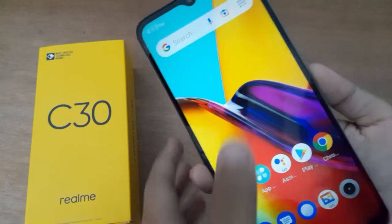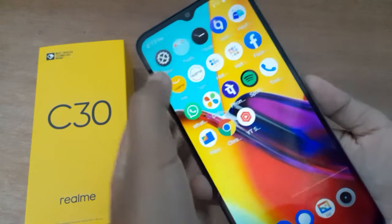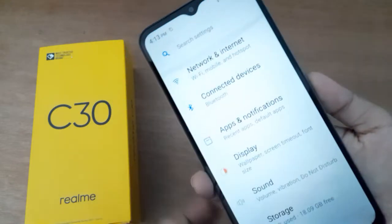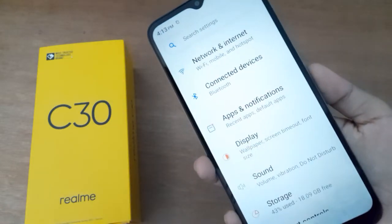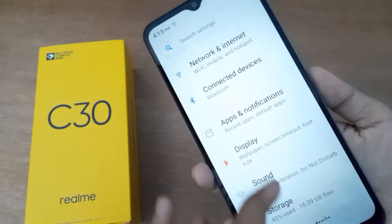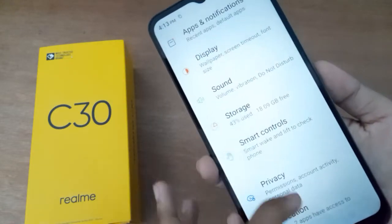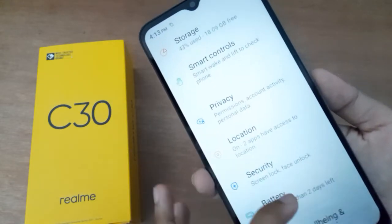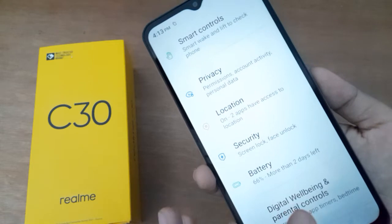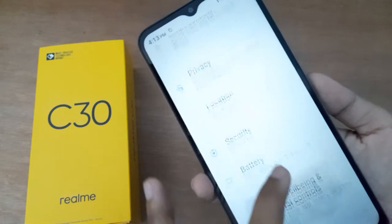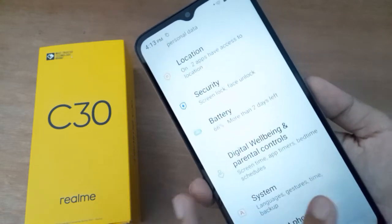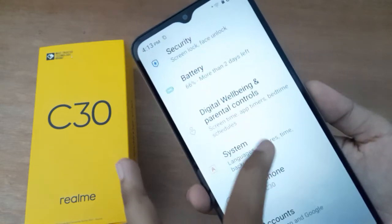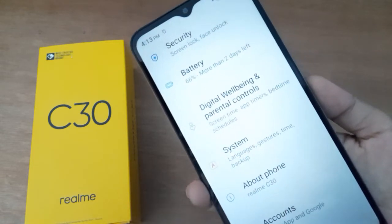First, you have to go to Settings, then scroll down to find System.